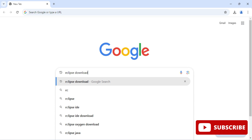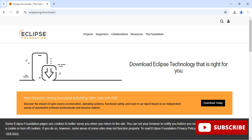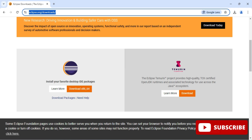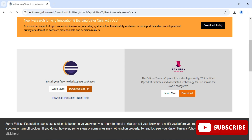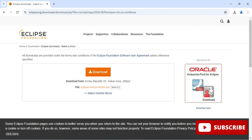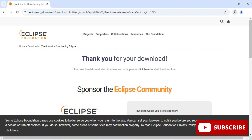Open any of your favorite browsers and search for 'Eclipse download'. Here you can see the official website, eclipse.org. Click on the Eclipse download link. It will redirect you to the download page where you can see the Download button. Click it, then click Download again on the next page. The download will start and take a while.